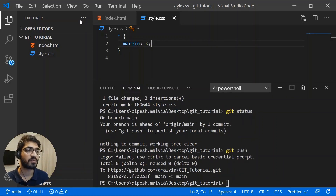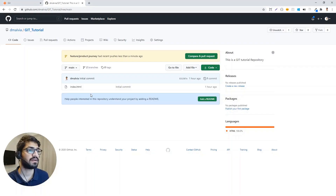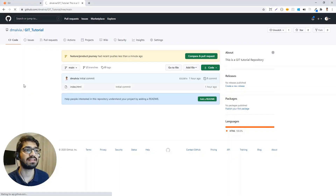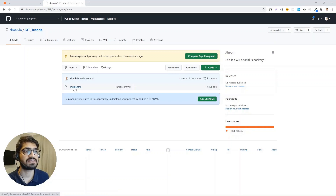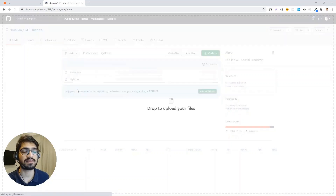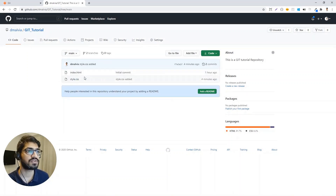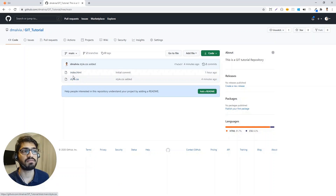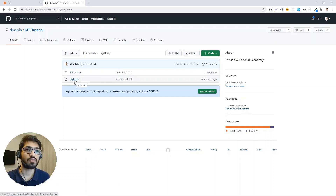Running "git status" shows our branch is ahead by one commit from the merge. After a simple "git push", the code is pushed to GitHub. Checking the main branch on GitHub — it previously had only index.html, but now after merging, both files are present. That's how you do merging.